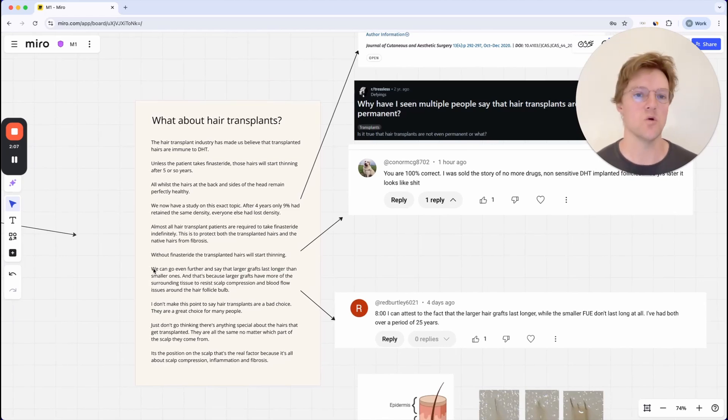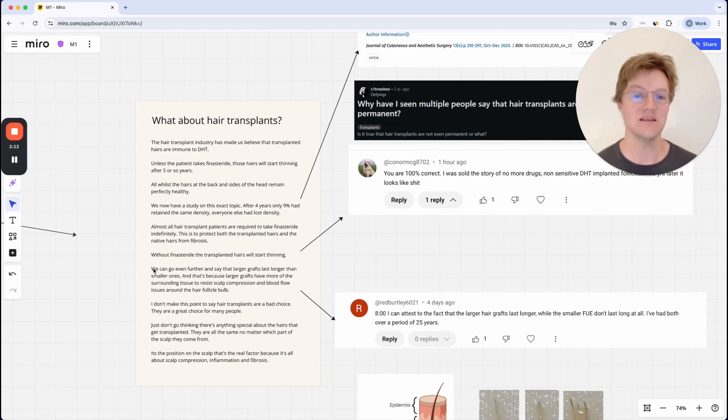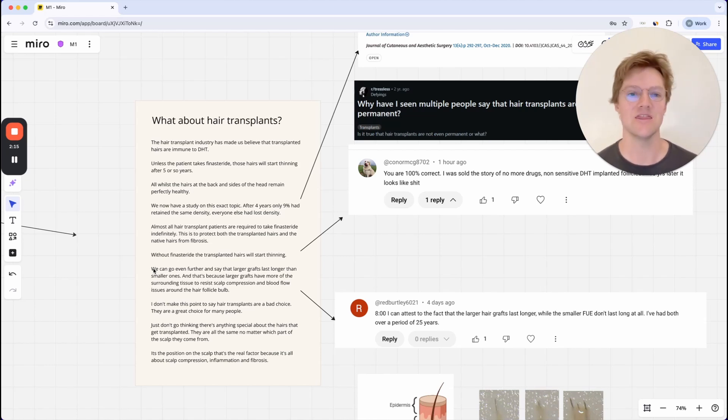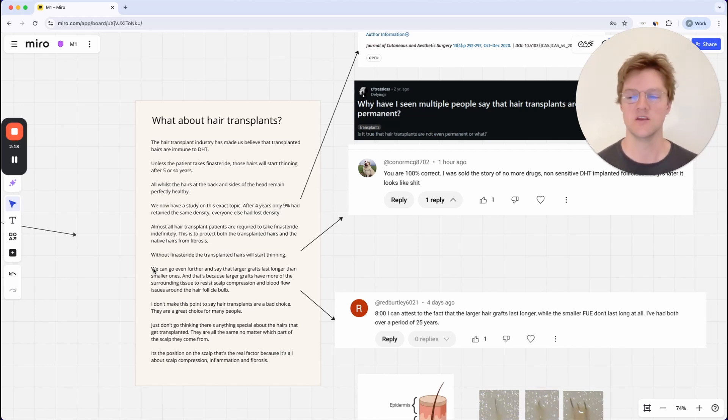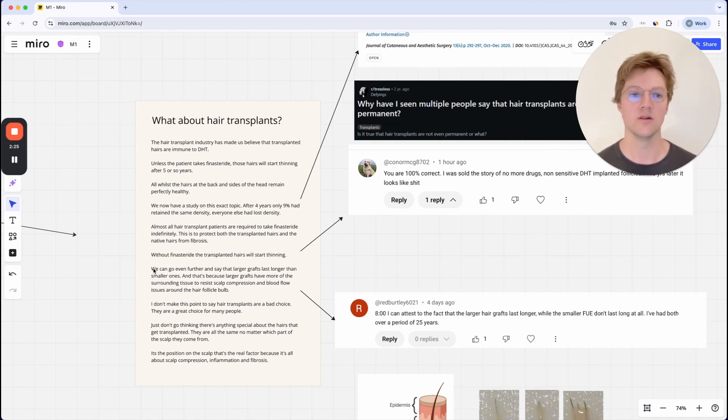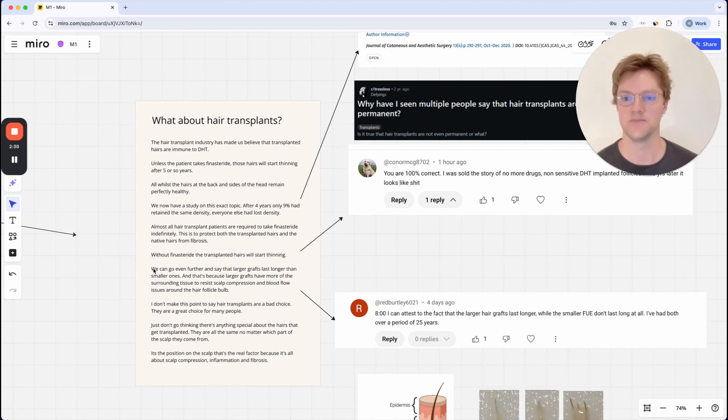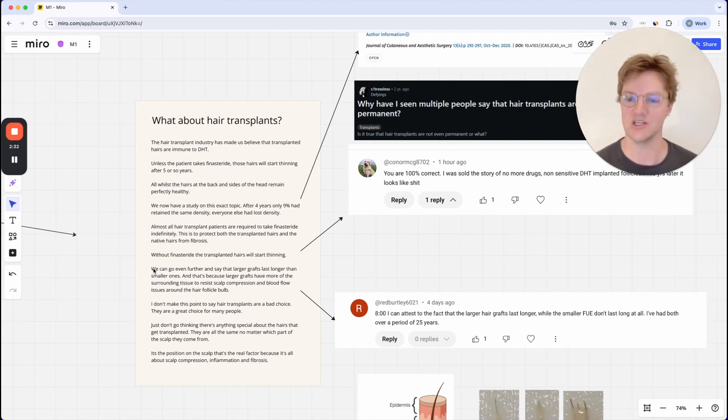So almost all hair transplant patients are required to take finasteride indefinitely. And this is to protect both the transplanted hairs and the native hairs from fibrosis. So if you don't know what fibrosis is, it is really, really important that you understand this word. And I'll link to the video down below that explains exactly what fibrosis is and you can watch the full presentation.